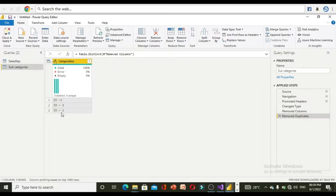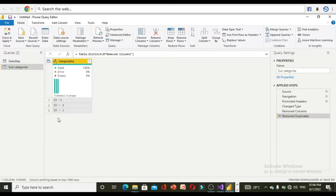Right now, only one duplicate thing is there, that is ID dash two, that has been removed. After that, close and apply.